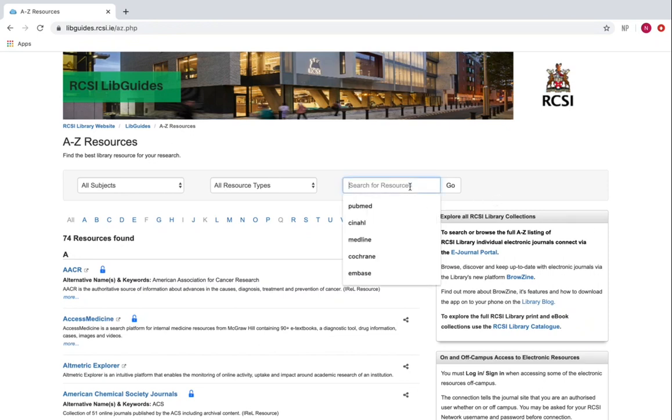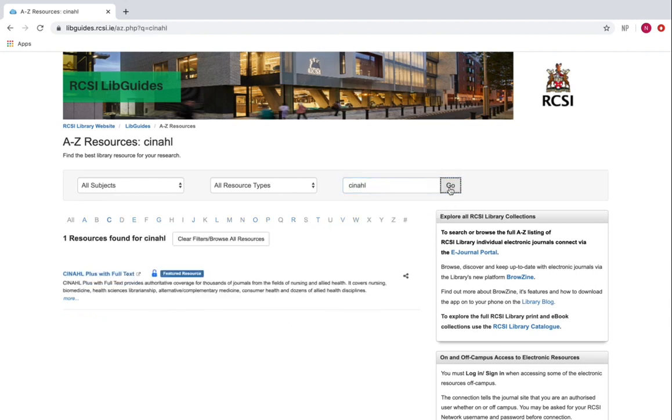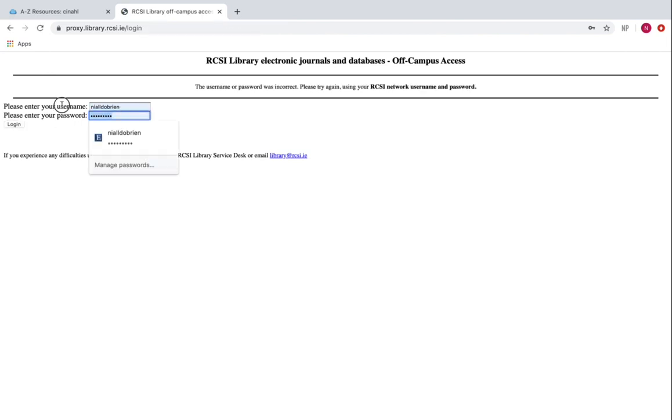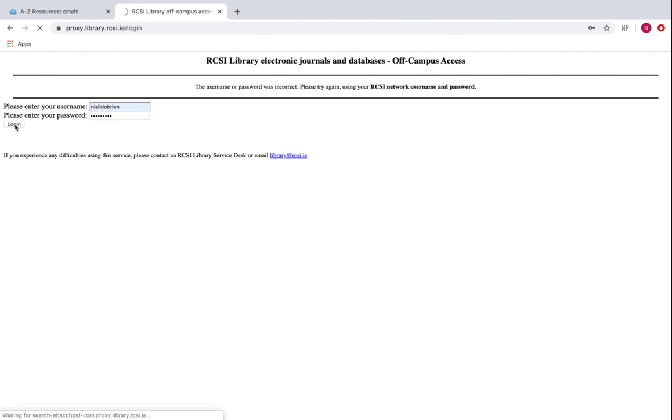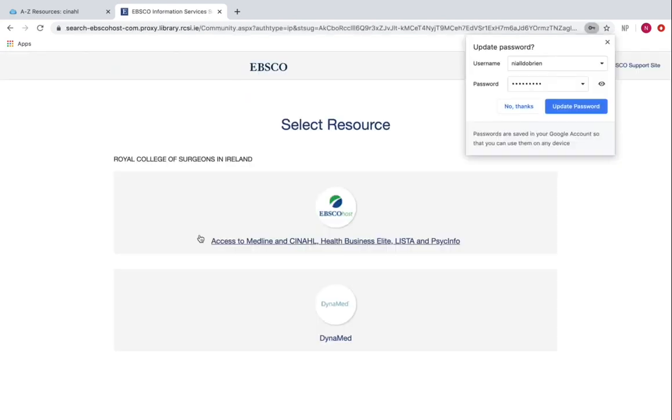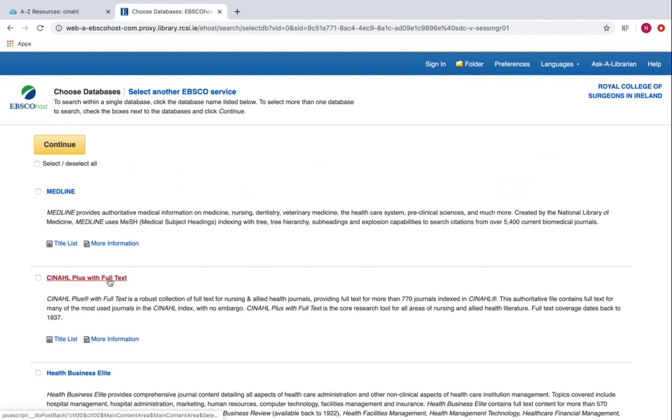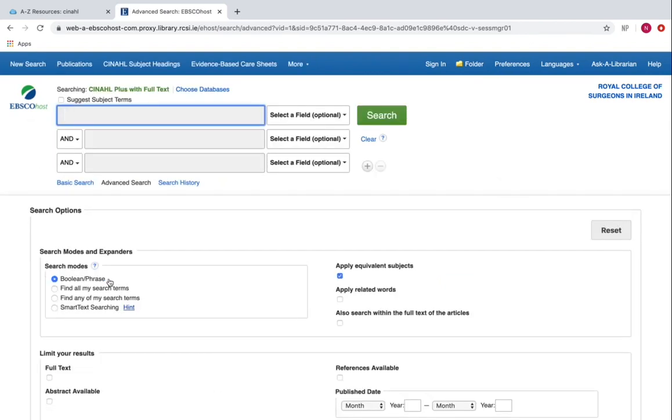I'm going to go to the search box and type in CINAHL and press go. It's recommended that you use Google Chrome or Firefox for this. I'm going to click on CINAHL full text. Off campus, you may be asked to enter your user credentials—make sure they're the correct user credentials. Sometimes it takes a few clicks to get into CINAHL. Now I'm in CINAHL and I'm ready to conduct a search.